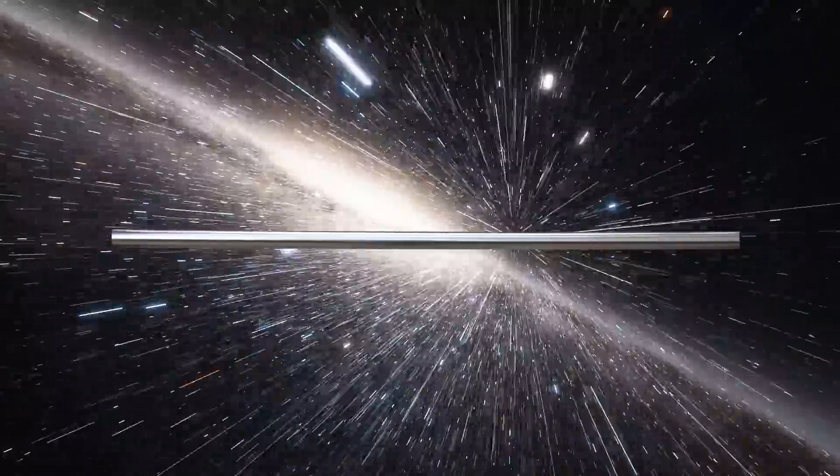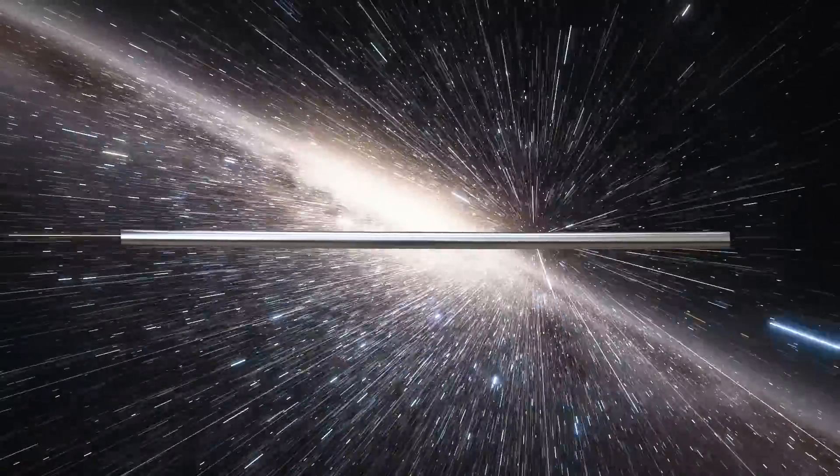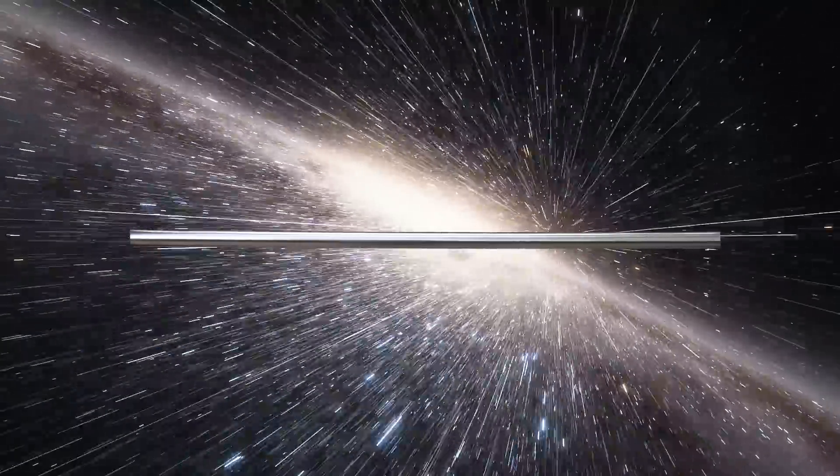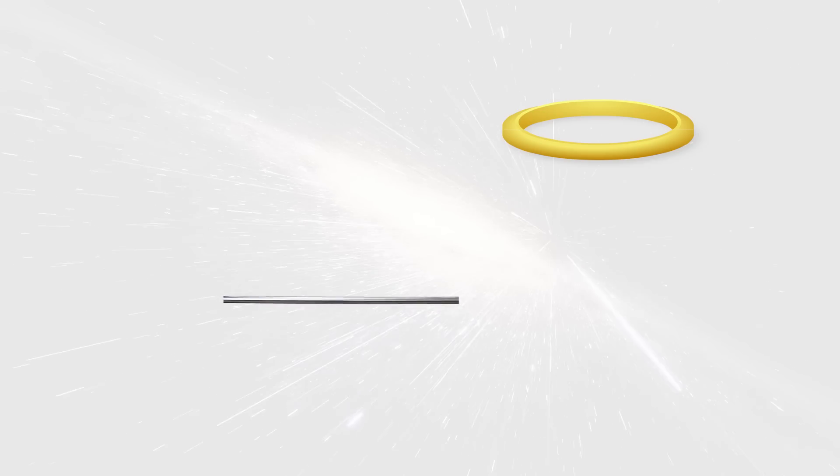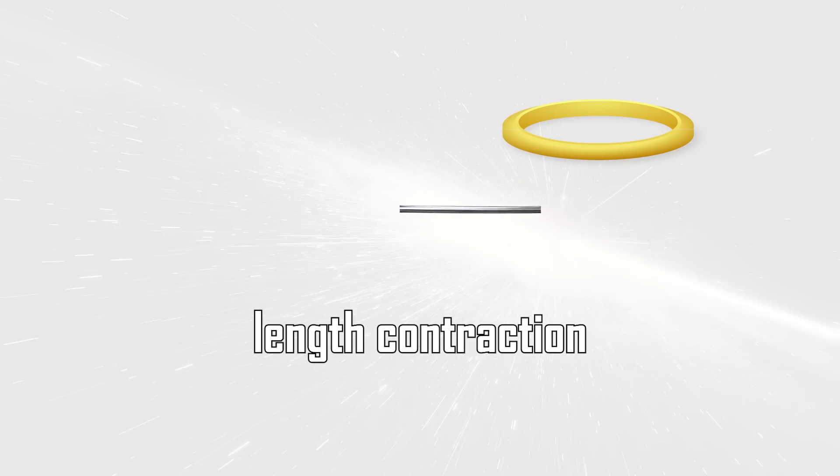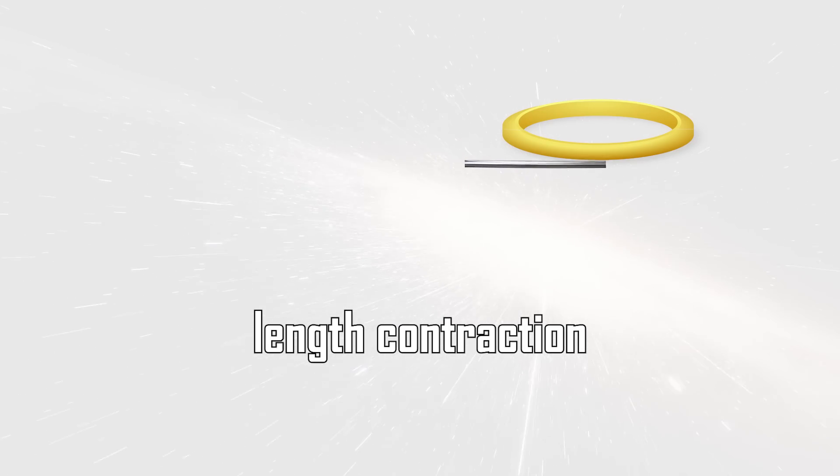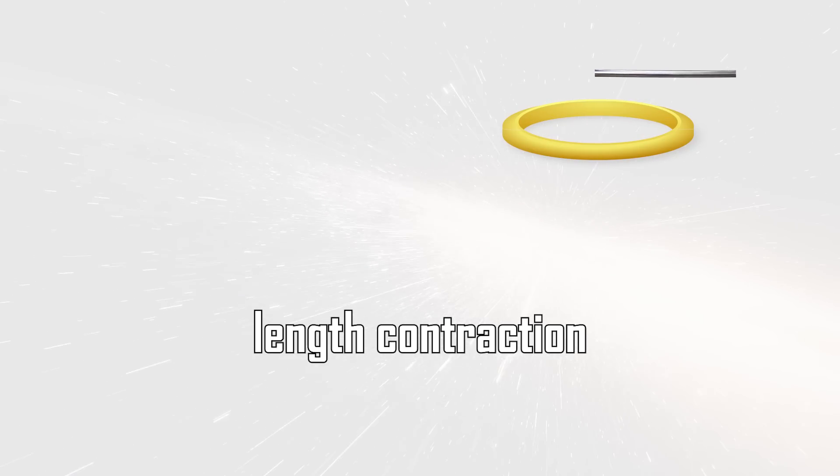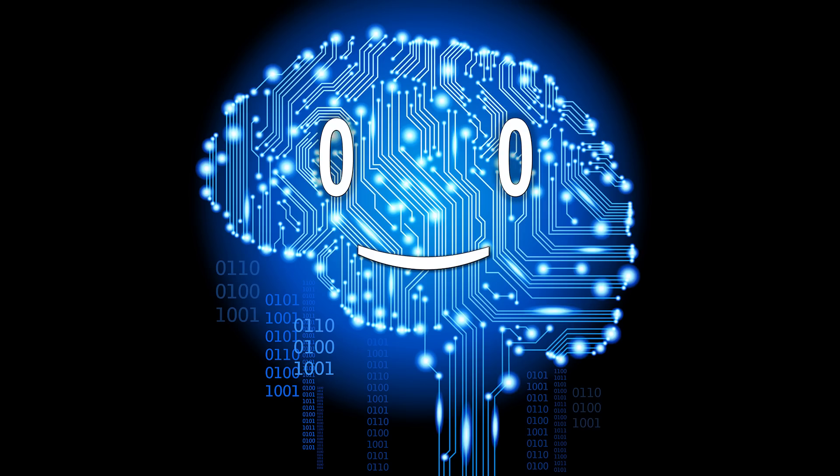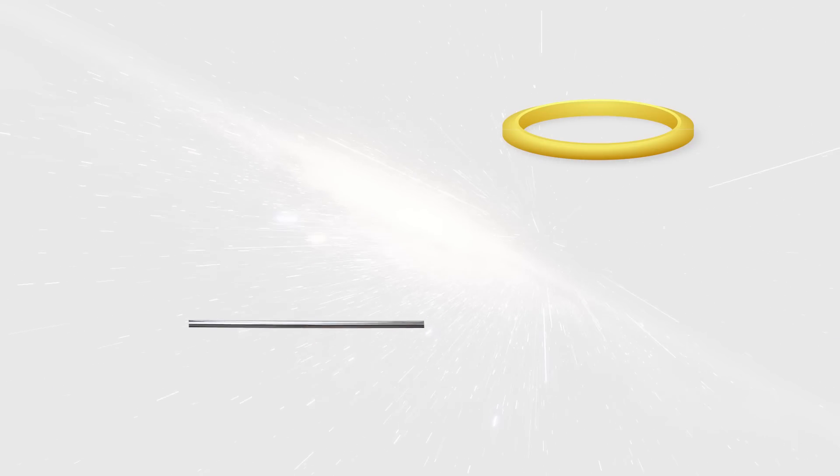Yet if the rod is traveling at a fraction of the speed of light, from the ring's stationary perspective, the rod would experience length contraction and would then be able to pass through the ring. The paradox however arises when we check the traveling rod's perspective.